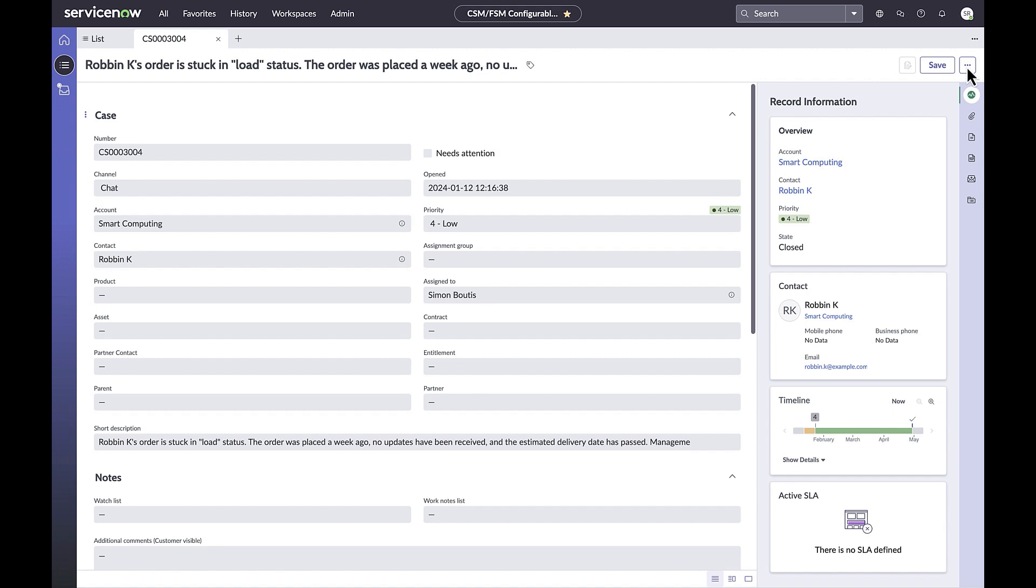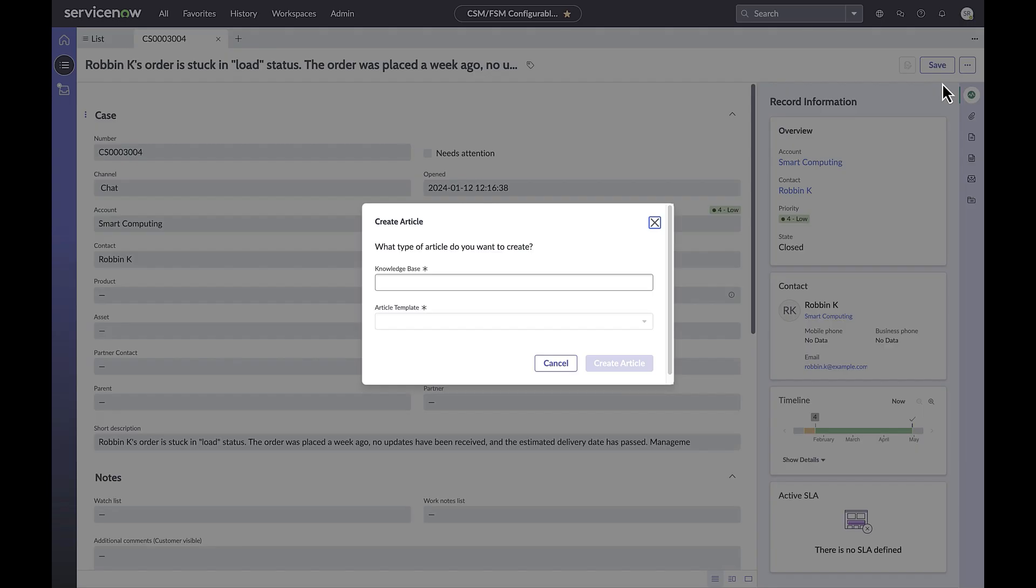With knowledge generation, agents can draft knowledge in a few simple clicks. Let's take a look. Once a case has been closed, you can select create knowledge. A modal dialog box appears where you select the knowledge base.